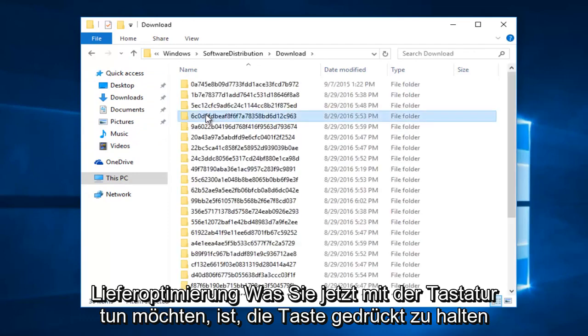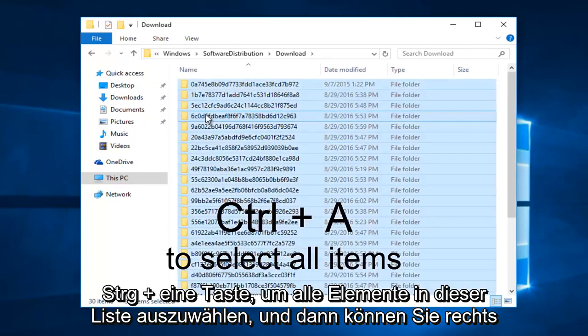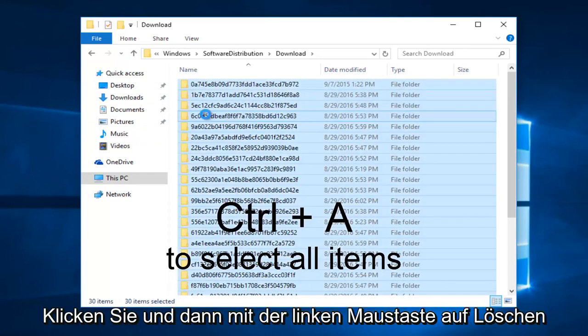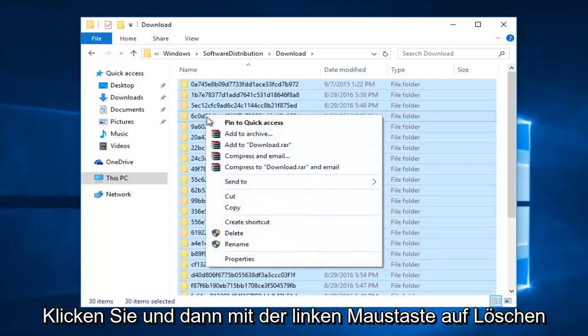Now what you want to do with the keyboard is hold down the control and A key to select all of the items in this list. And then you can right click, and then left click on delete.